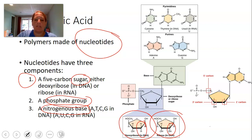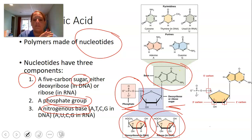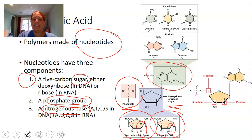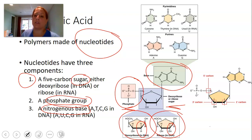The phosphate group and nitrogenous base complete the nucleotide. There are five nitrogenous bases. In DNA: adenine, thymine, cytosine, and guanine (A, T, C, G). In RNA: adenine, uracil, cytosine, and guanine (A, U, C, G). The difference is that DNA has thymine where RNA has uracil. These bases are called nitrogenous because they all contain nitrogen.